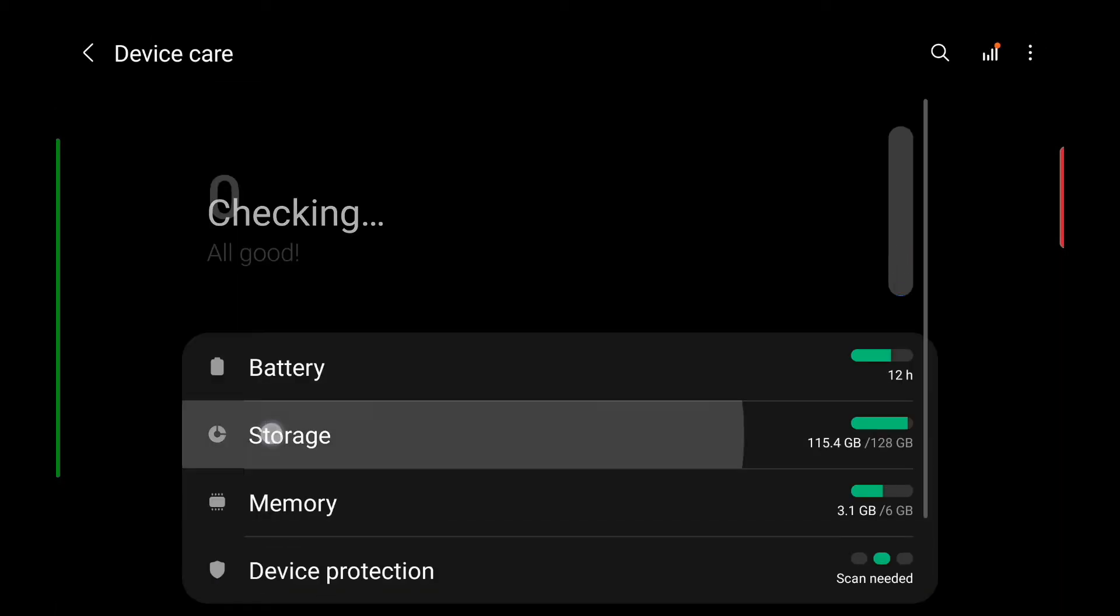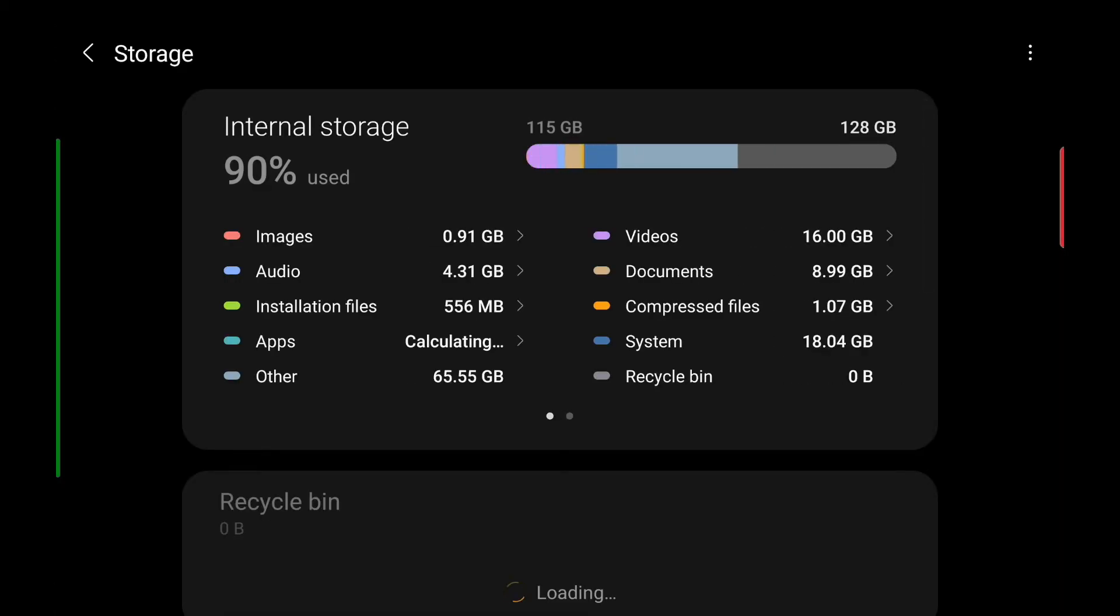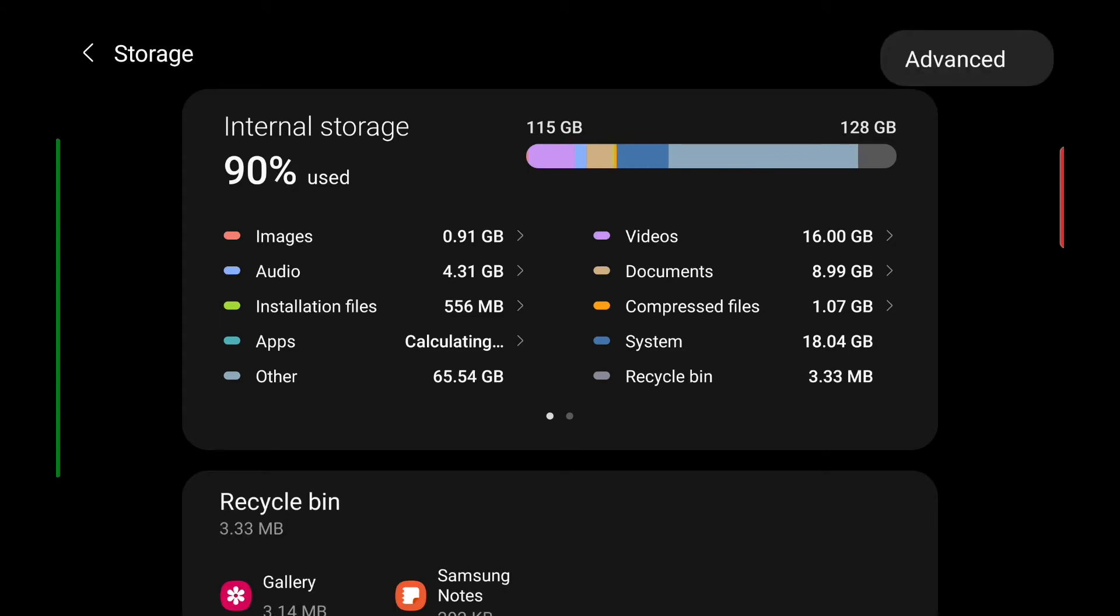From there, select storage. On the top right-hand side, you will see three vertical dots. Tap on that and select advanced.